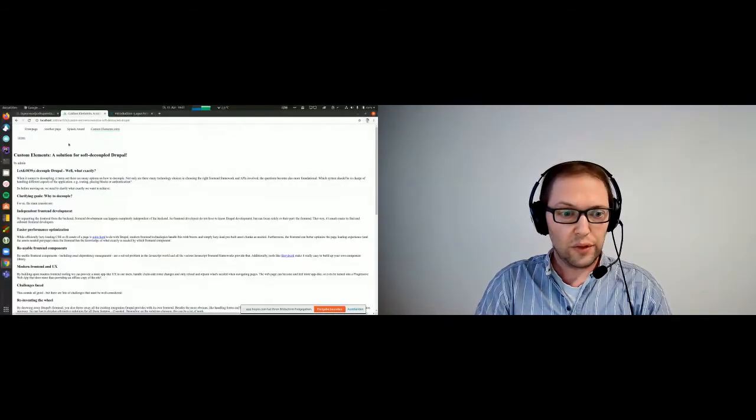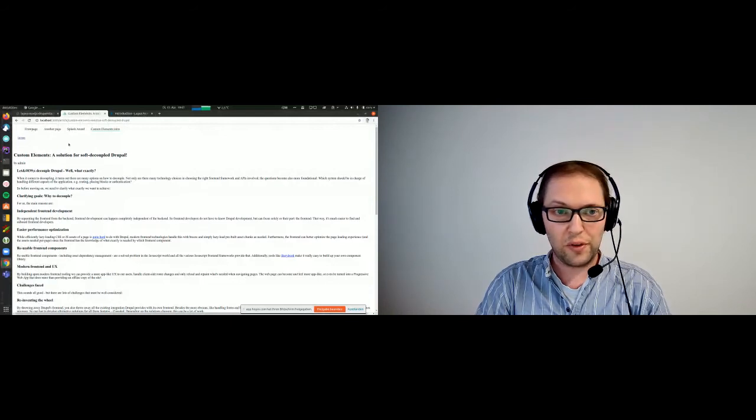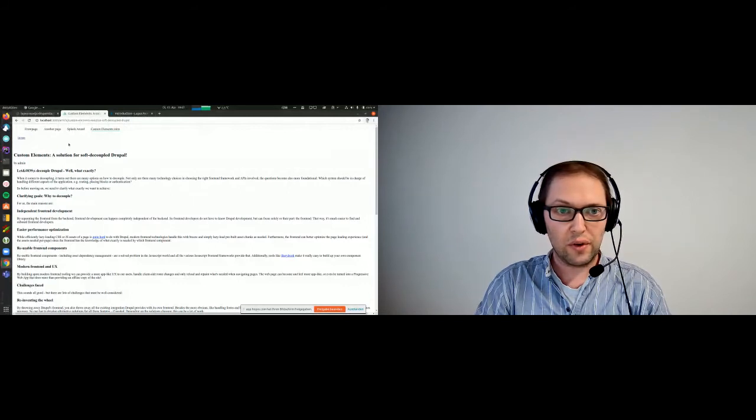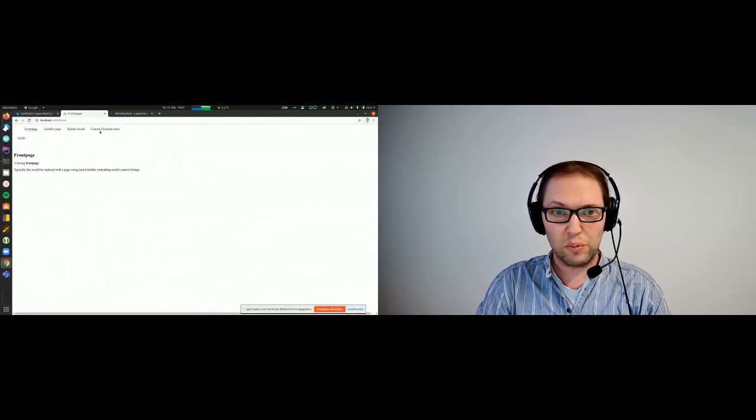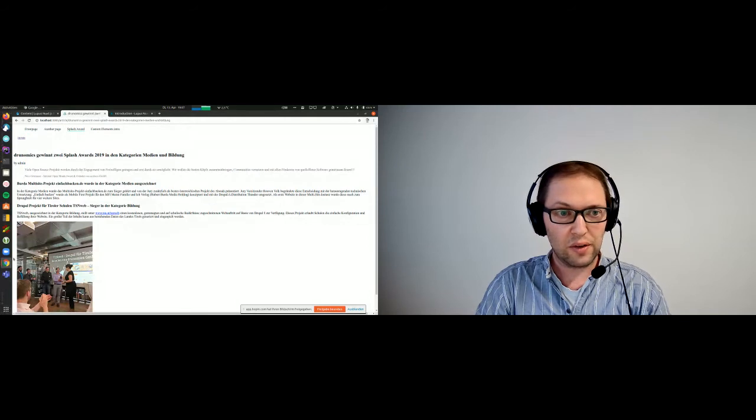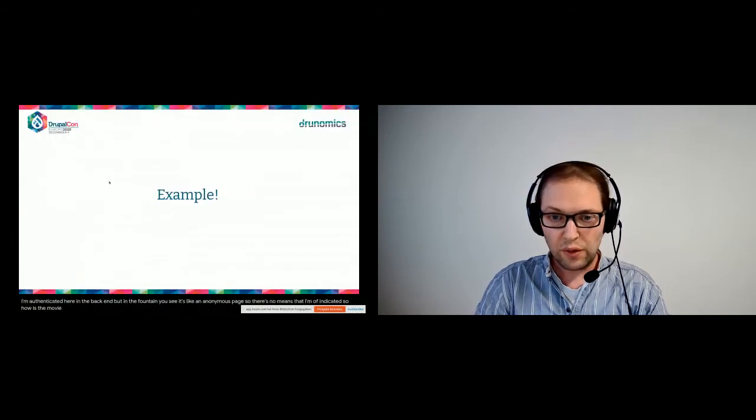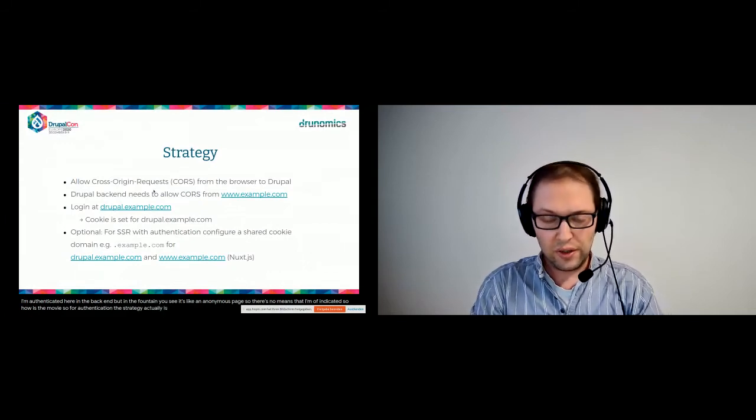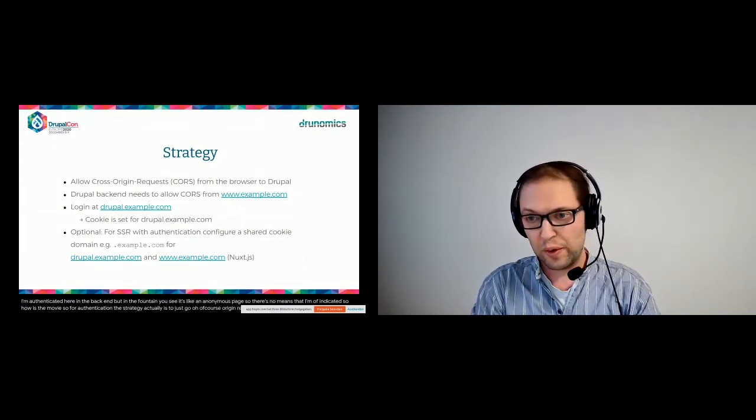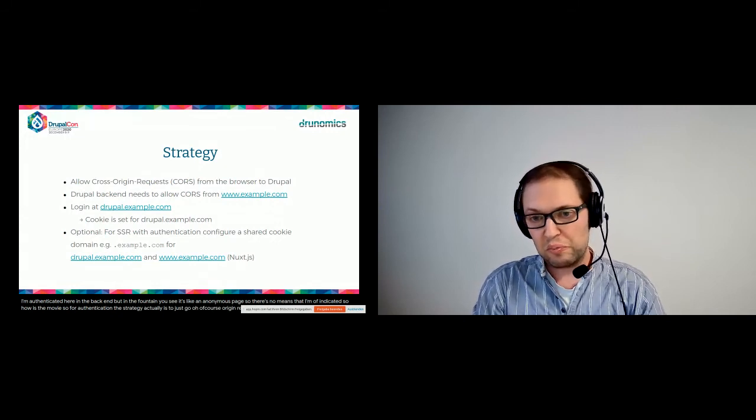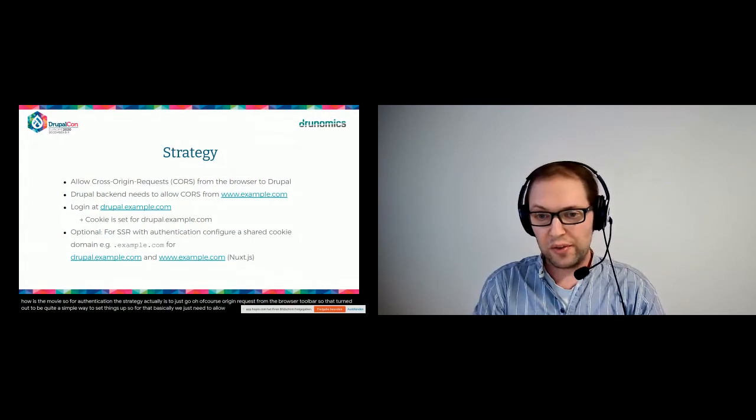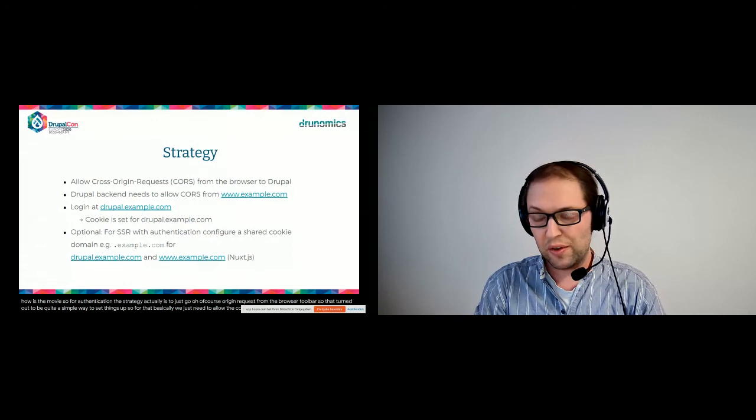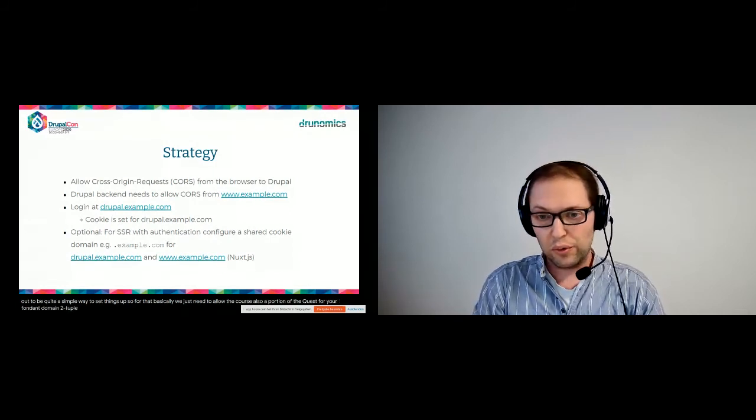So I mentioned in the description, we also set up authentication, but authentication is not working yet here, so I'm authenticated here in the backend, but in the front end you'll see it's like an anonymous page. So there's no means that I'm authenticated. So how is that working? For authentication, the strategy actually is to just go with cross-origin requests from the browser to Drupal. So that turned out to be quite a simple way to set things up. For that, basically we just need to allow the cross-origin requests from your front-end domain to Drupal.